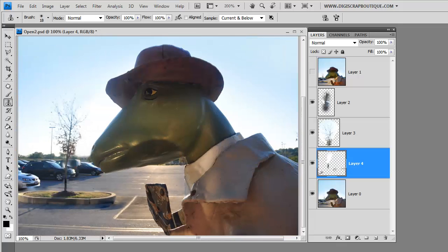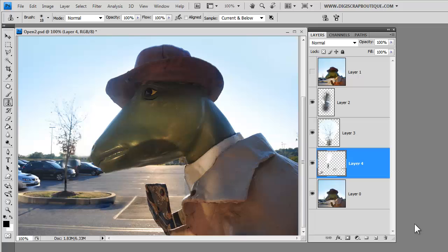That's clone stamping. And it can really help to improve your images and give you the creative edge that you're looking for. I hope you enjoyed this tutorial. And if you did,